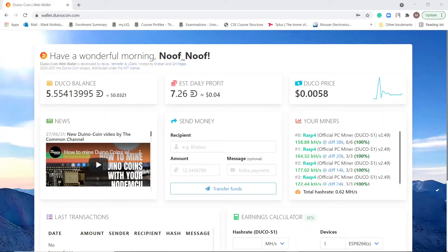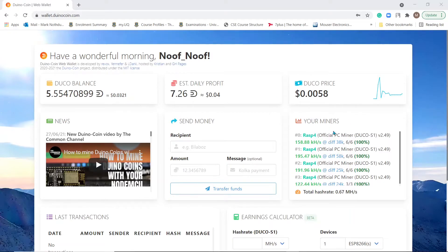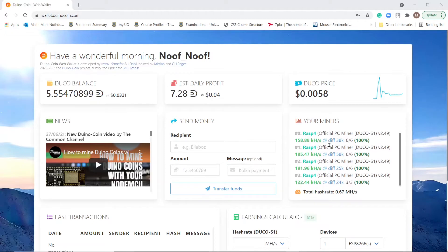All right, so jumping back into our web wallet here. As you can see on the side here, you can see our miner, our Raspberry Pi 4 that is, mining on the side here. And our estimated daily profit at $0.04.